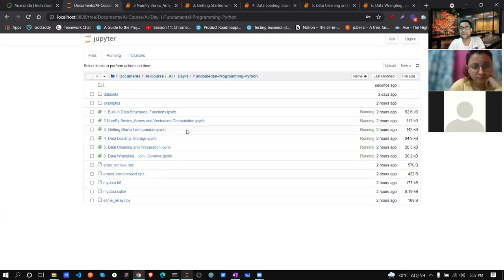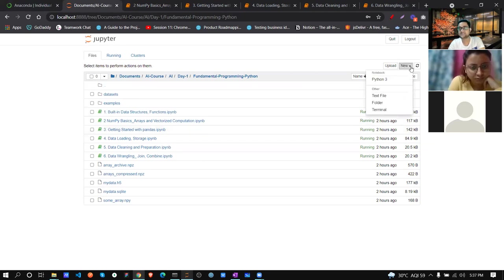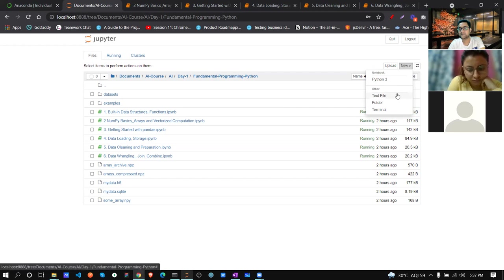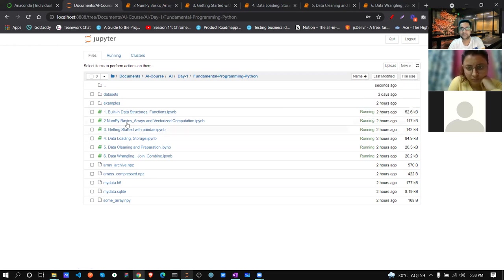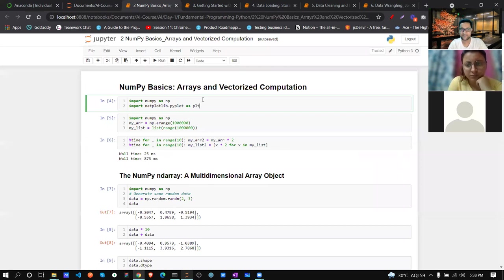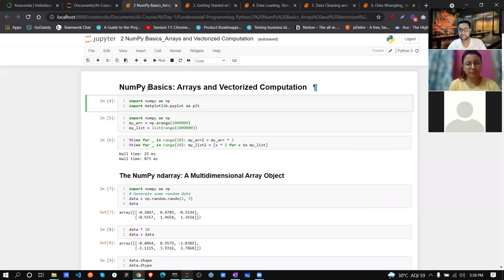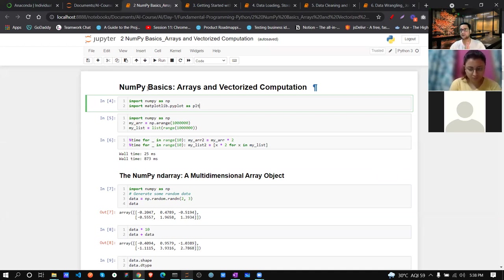If you don't have any .ipynb file previously created, just click on this and select notebook - Python 3. Once you click, it will give you one notebook. Today what we are going to learn is NumPy. NumPy is basically a package or library from Python.